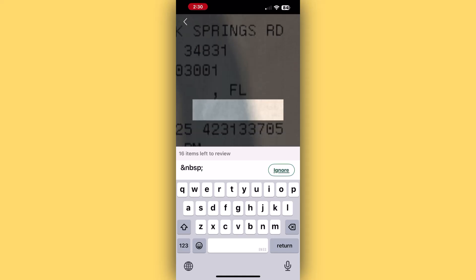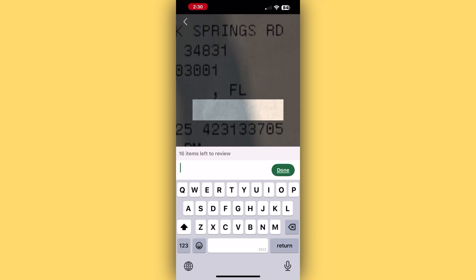The next item is a blank space where Excel inserted some code. I'm just going to use the backspace key to delete that and then press done to move on to the next item.